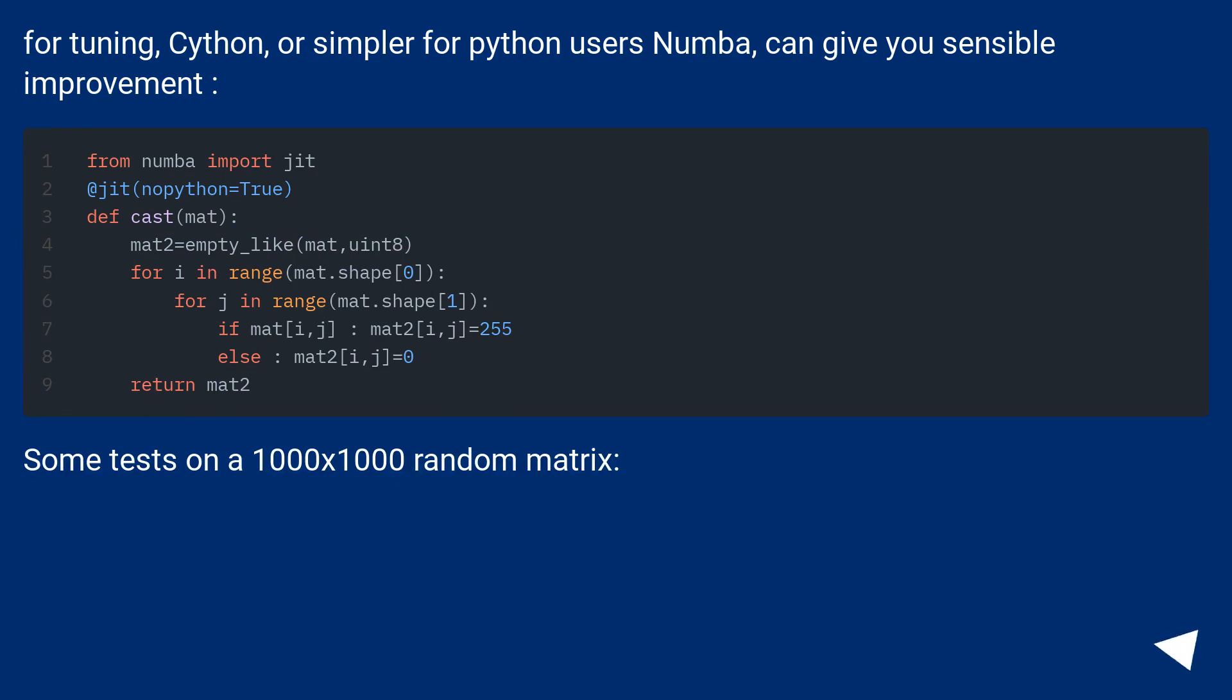For tuning, Cython, or simpler for Python users Numba, can give you sensible improvement.